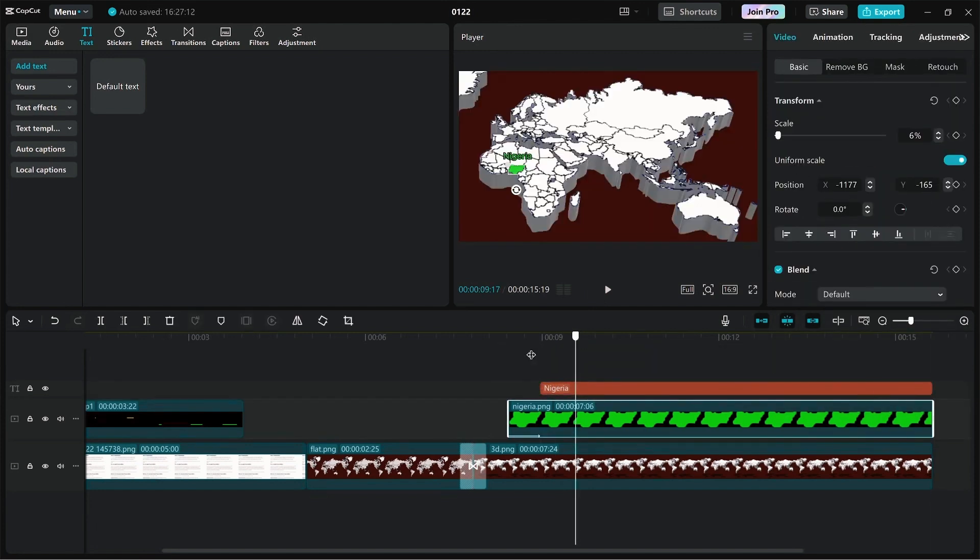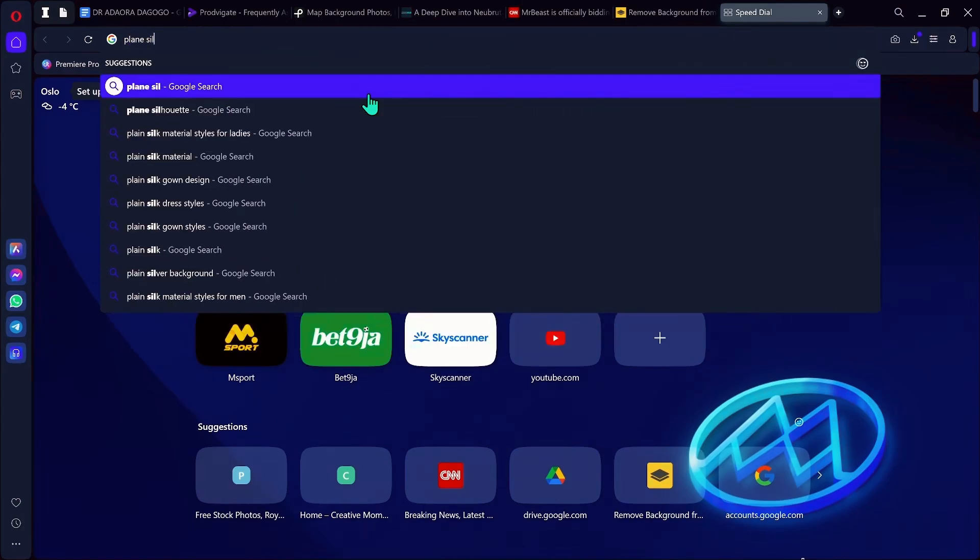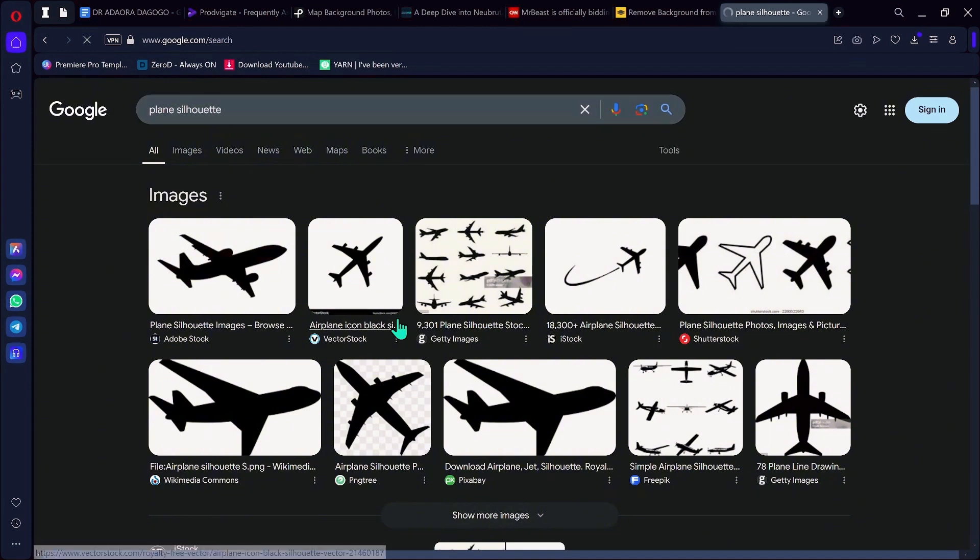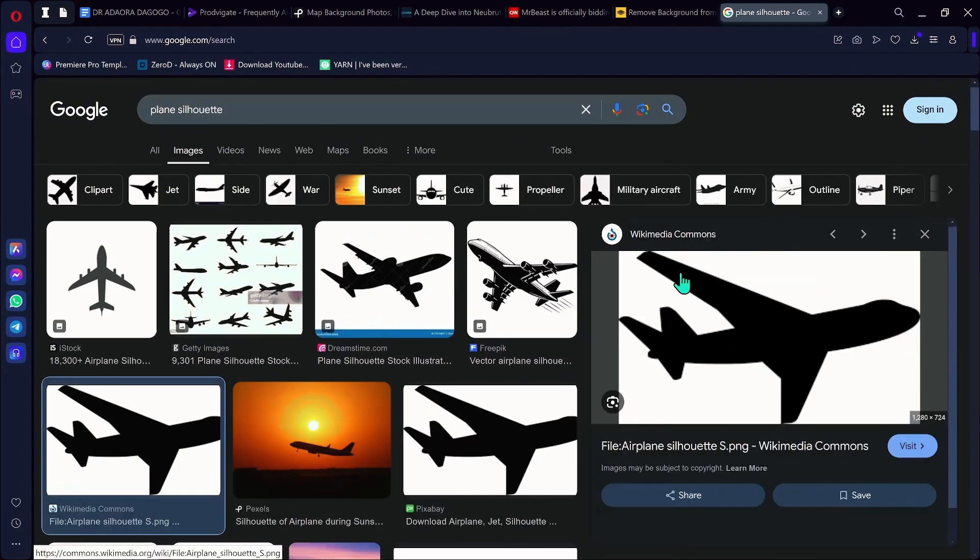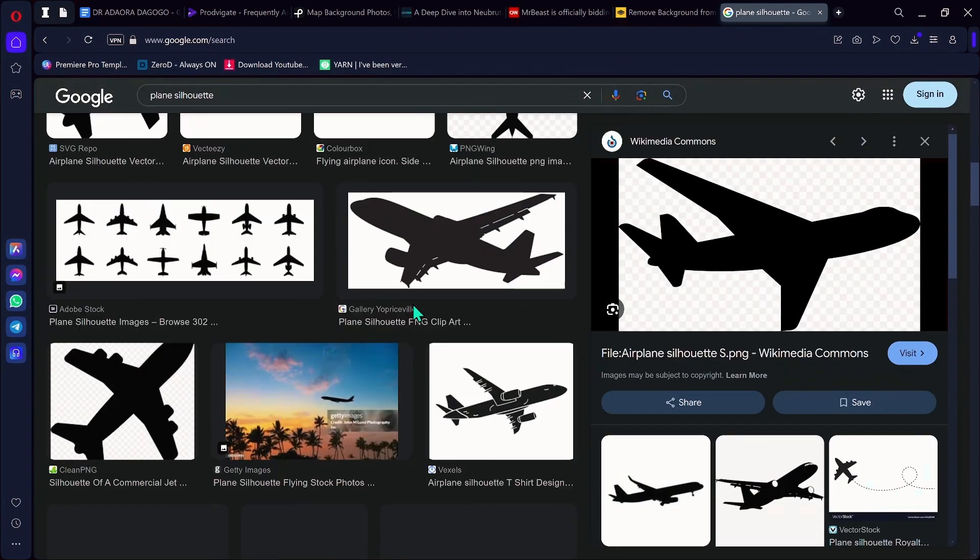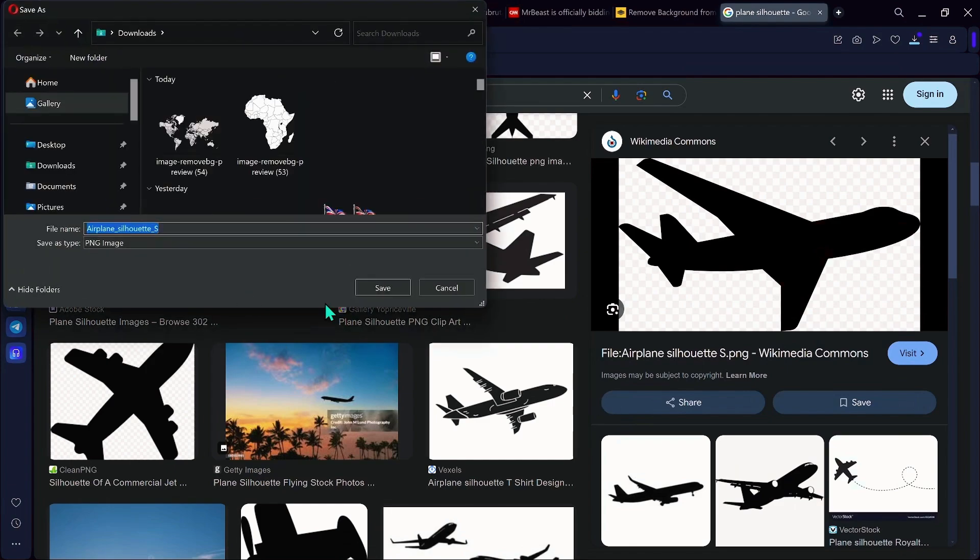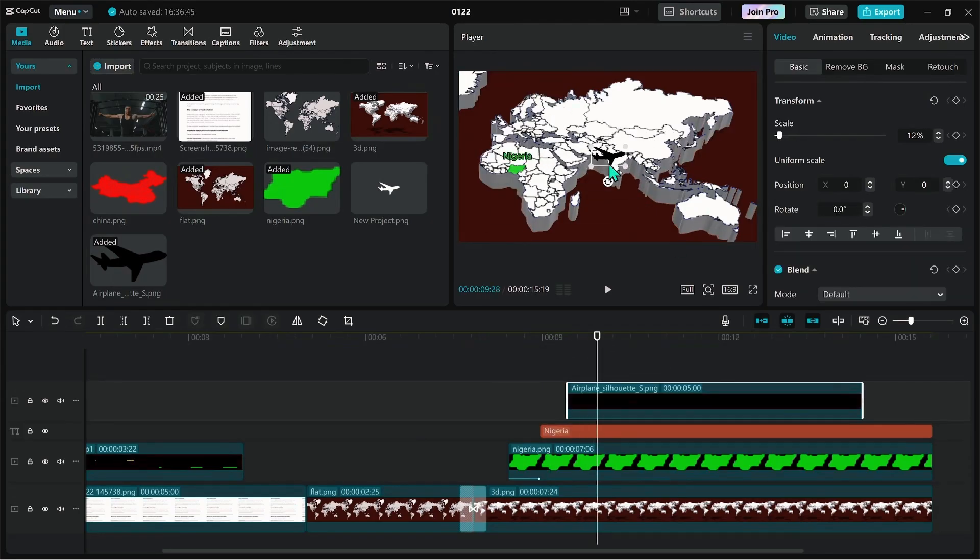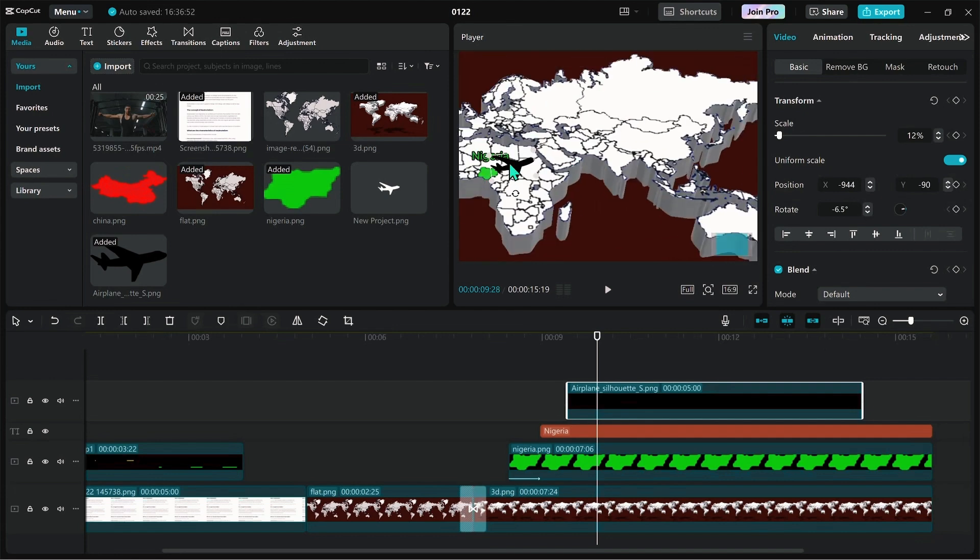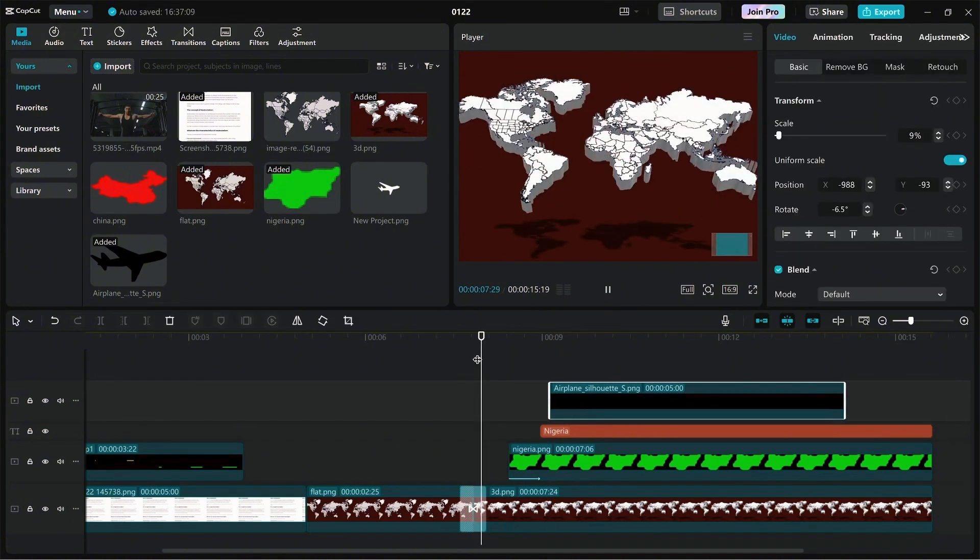To download aircraft, go to Google or any other application you want to use such as Pinterest. Then save an aircraft, drag it into the timeline and place it over the text. Create a keyframe for transform from the initial location to the place where you want it to land, which is in China.